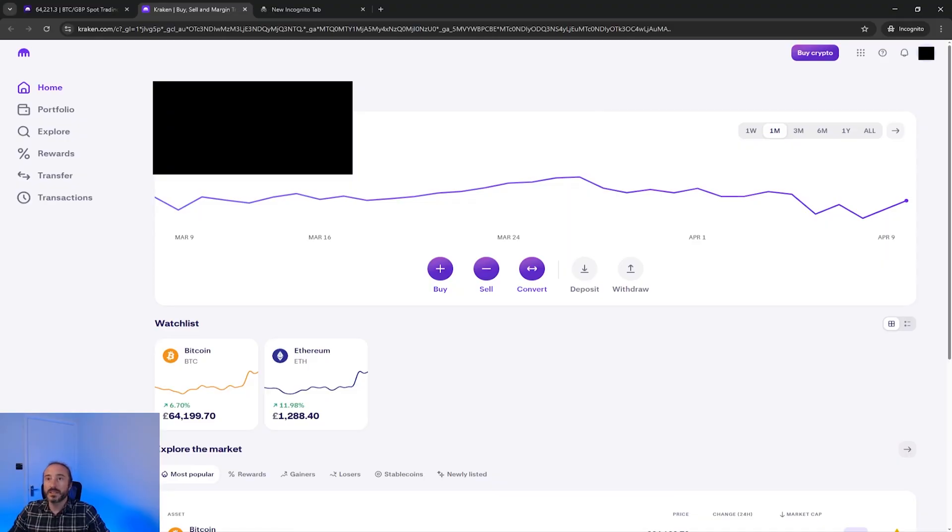Then before you can buy crypto, you will need to supply some KYC, which stands for know your client. This is required at most big crypto exchanges and is to prove you are who you say you are. So you will need to upload a government-based photo ID. Once that's done, you're ready to use Kraken Pro.